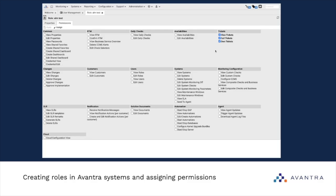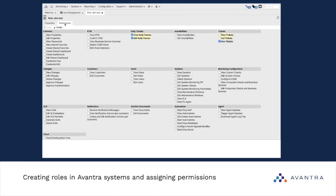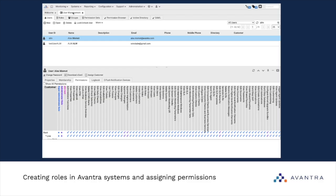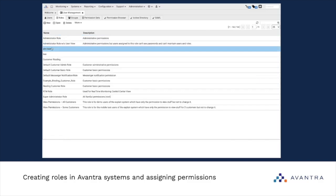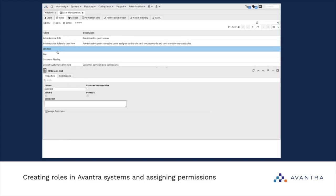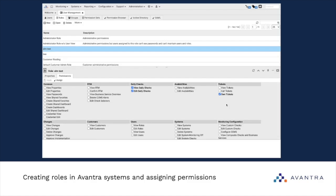Remember that we can also modify our role by adding and removing permissions. To do that, we tick or untick the desired permissions and don't forget to click Apply to see the changes. If we go to the Roles section and check our role again, navigating to Permissions, we can see that the set of permissions has changed.